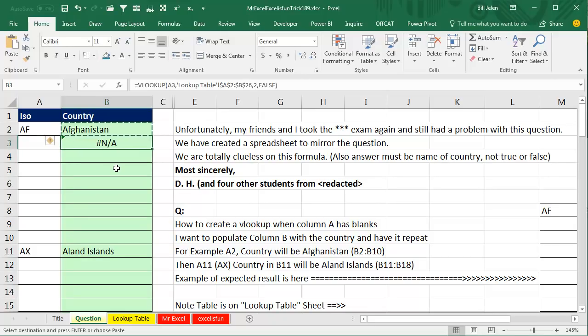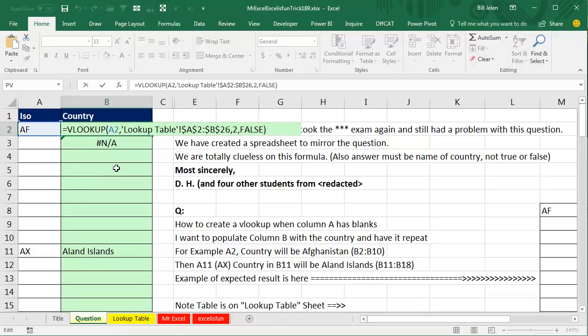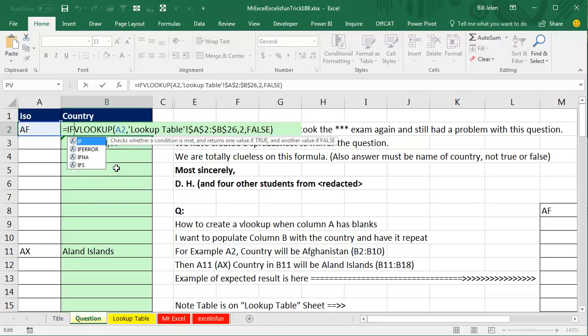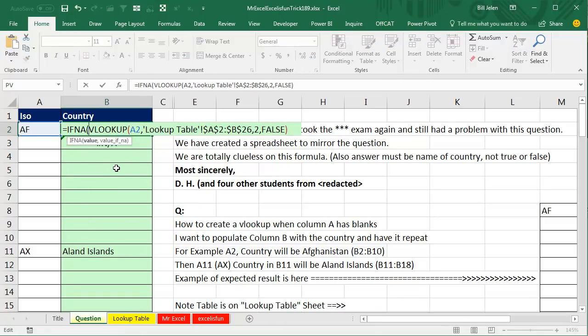Hey Excel, if you get an NA, just grab the previous value from this column. Whatever you found above me, bring that down here. So, we come back up here, equal IFNA. That's what they're testing. IFNA is brand new in Excel 2013. The guys that wrote the test want to make sure that you know the IFNA.